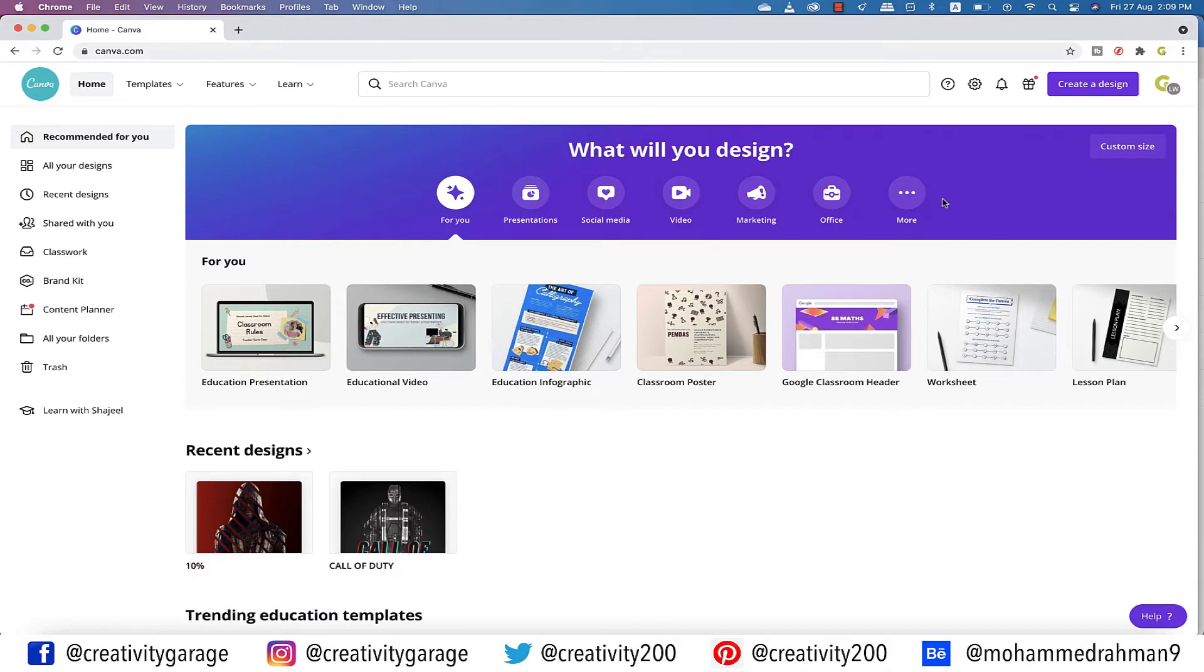Those who don't know Canva, let me tell you that it's not an application like Photoshop or Illustrator. It's a designing website instead. In Canva, more than creating designs, you need to assemble the different elements of design to create a design.